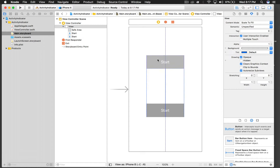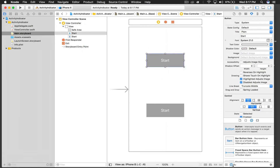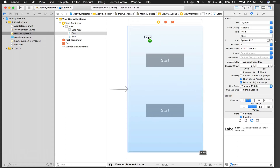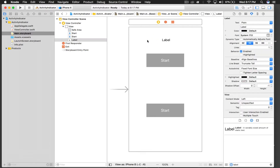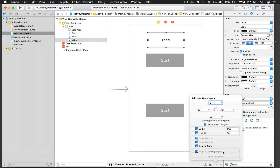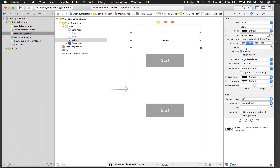We need a label as well, so let's add a label at the top. We can increase it and make it centrally aligned. Let's give it some constraints: 10 from top, 10 from left, 10 from right, and a fixed height of 80. The text is okay.